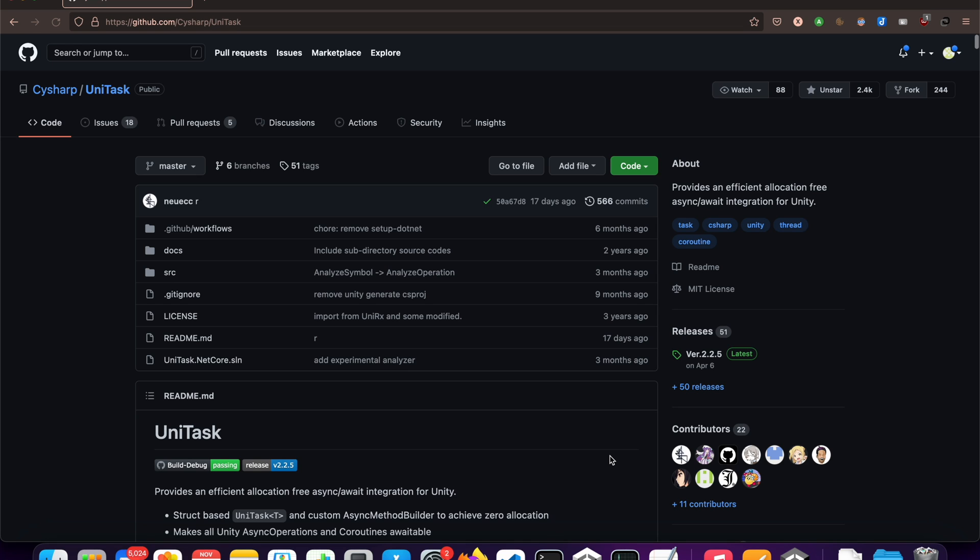And the problem with that is Unity's main loop is single-threaded, and Unity types and things work on this thread. So when you return to another thread, you can't use Unity code inside it.